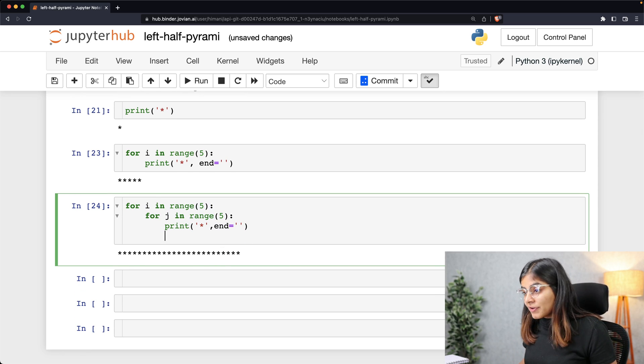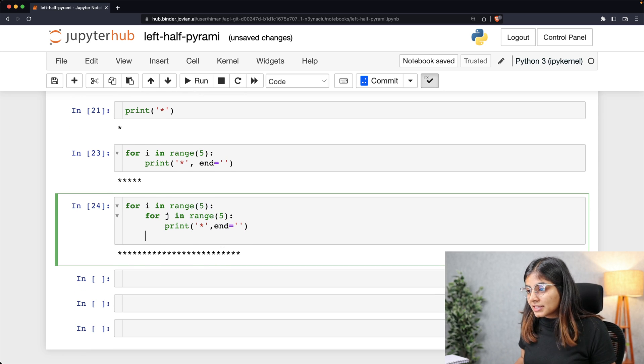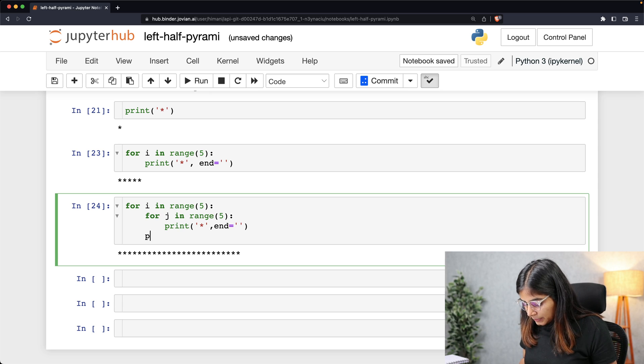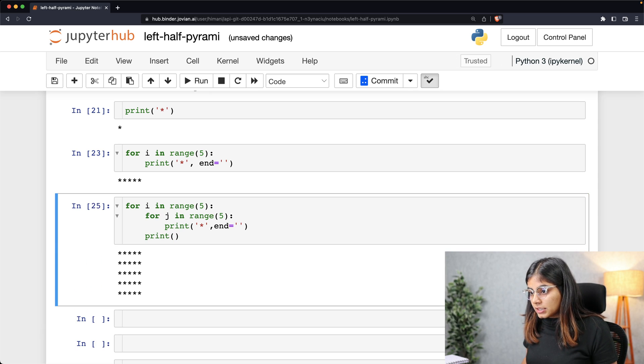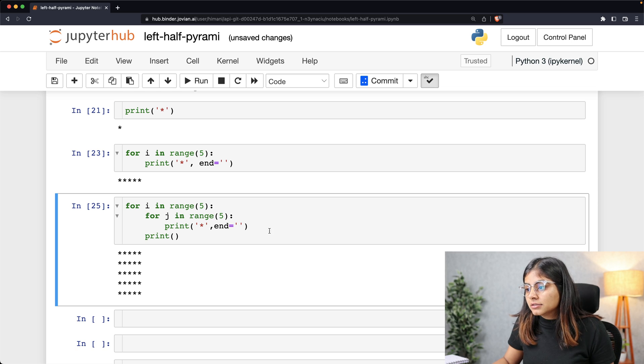So to prevent that, I think we can simply add another print statement here. And that is done.